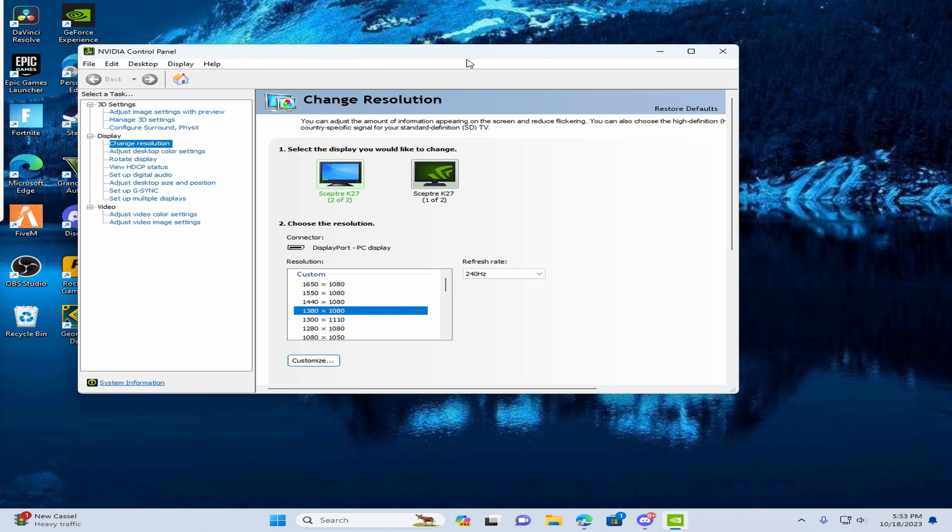Once you have done that, next, you have to make sure you're on change resolution and on the left of your screen.